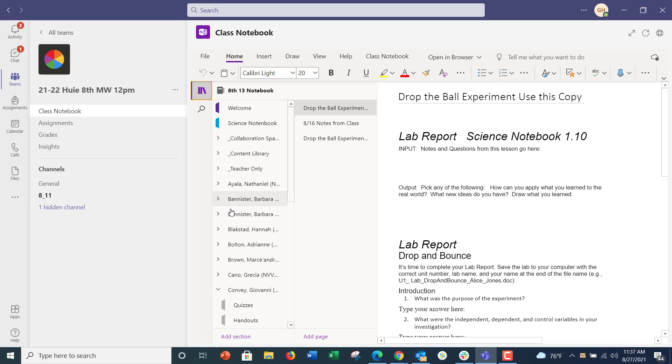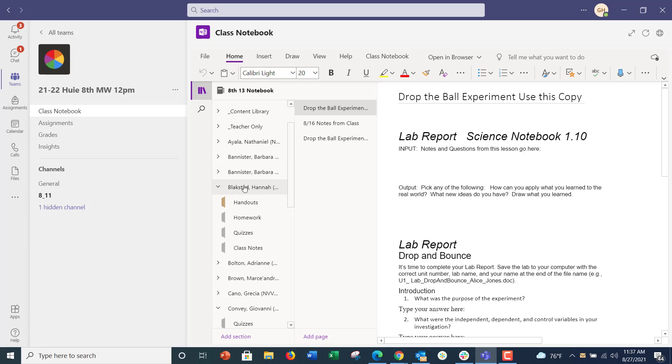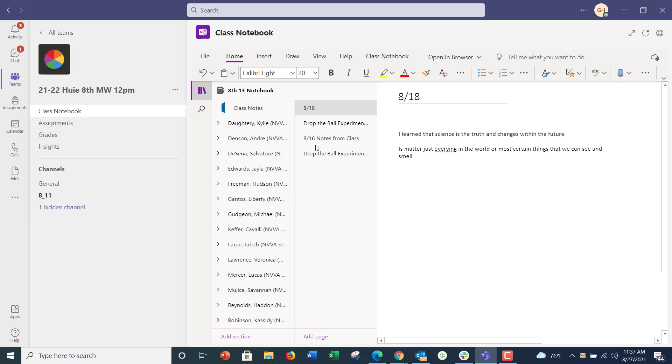you select your name. Let's just go down. I'm going to pick Hannah, but for you it will just say your name. Then you go into class notes. Class notes is where I try to keep everything. Then the column next to your name, right here,